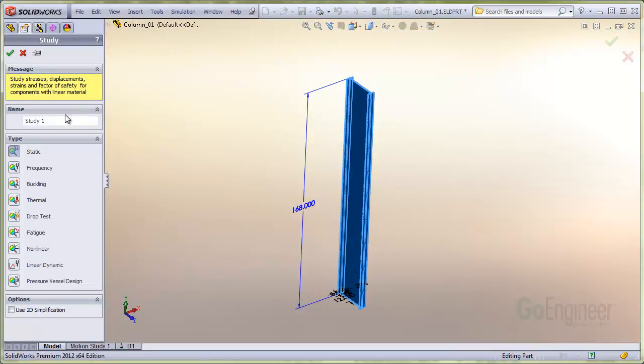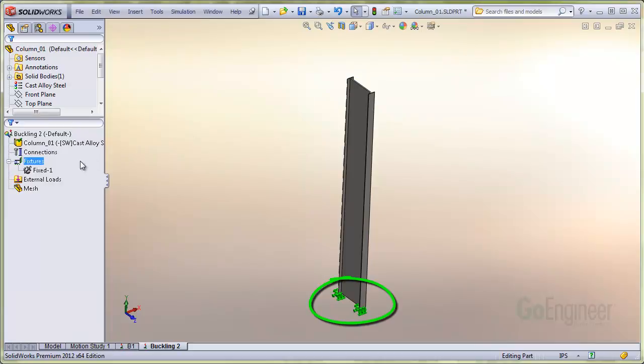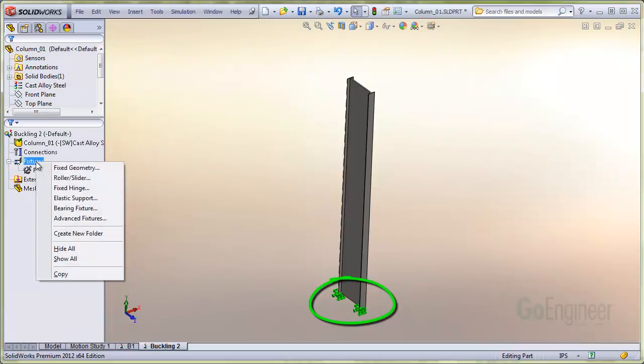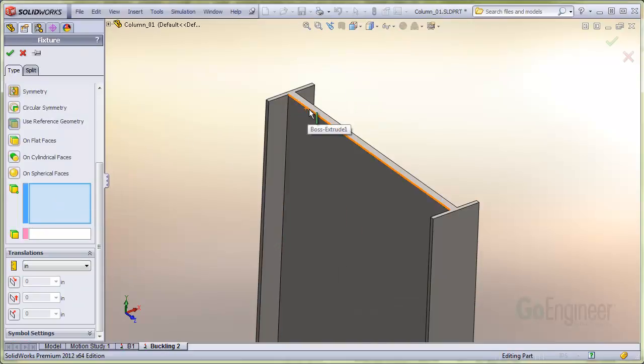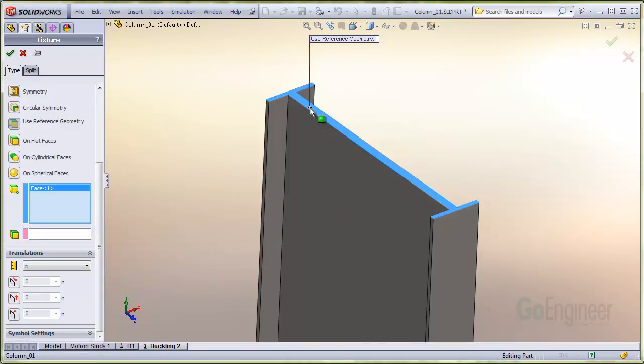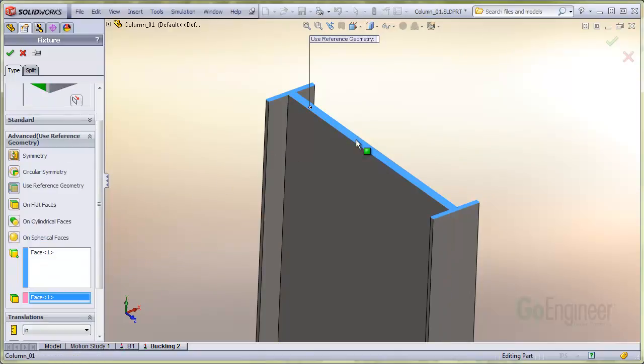We'll define a buckling study, and I'll apply a fixed fixture on the bottom. It's obvious that we cannot apply a fixture type of fixed to the upper end because then the load would have no effect. So I'll choose advanced fixtures. We can apply fixtures to the top face and use the same top face as the reference geometry for the directions.